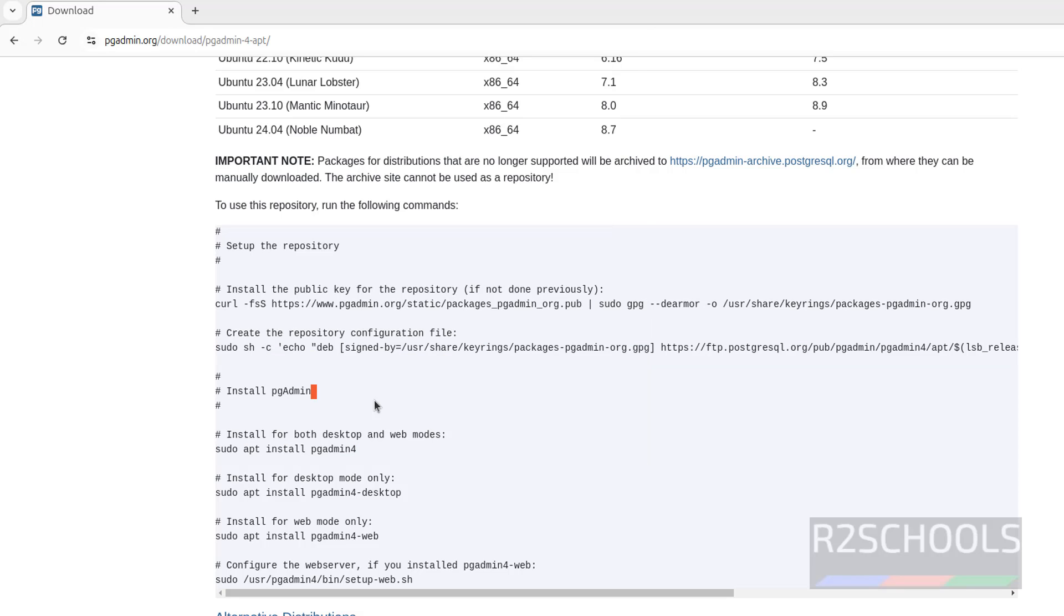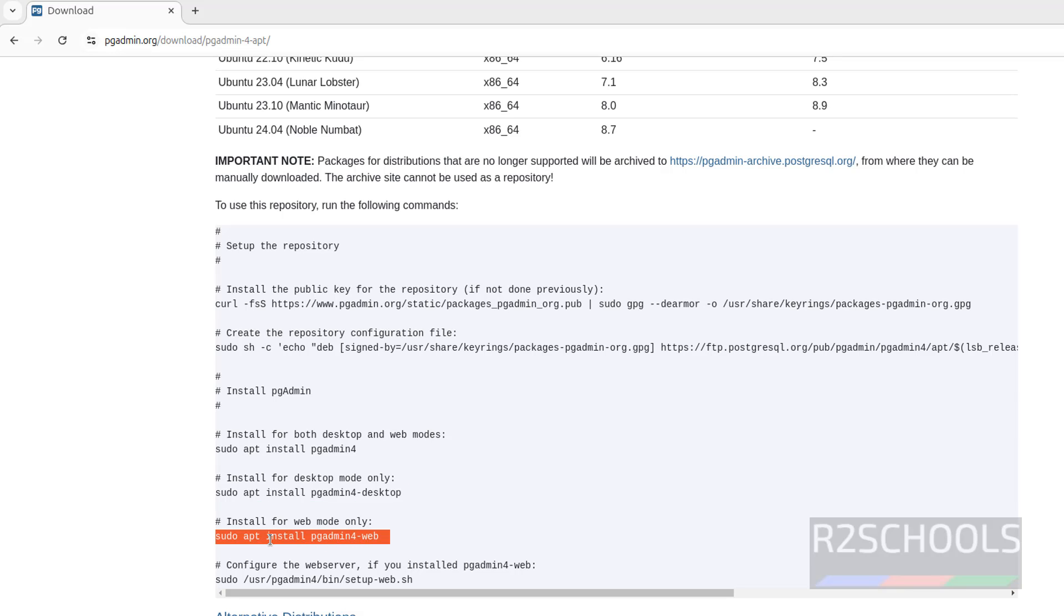pgAdmin comes with two types of modes: desktop and web mode. If you want to install both modes, you have to run this command. If you want to install only desktop mode, you have to run this command. If you want to install only web mode, you have to run this command. I want to install both modes, so run this command.